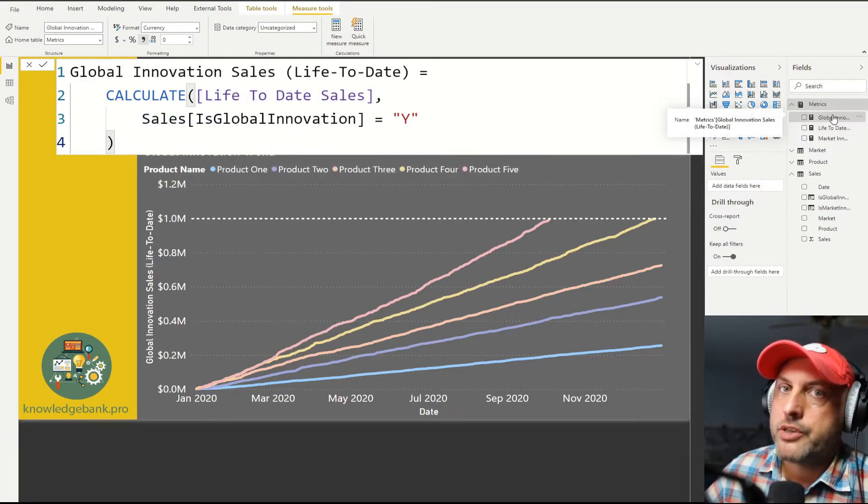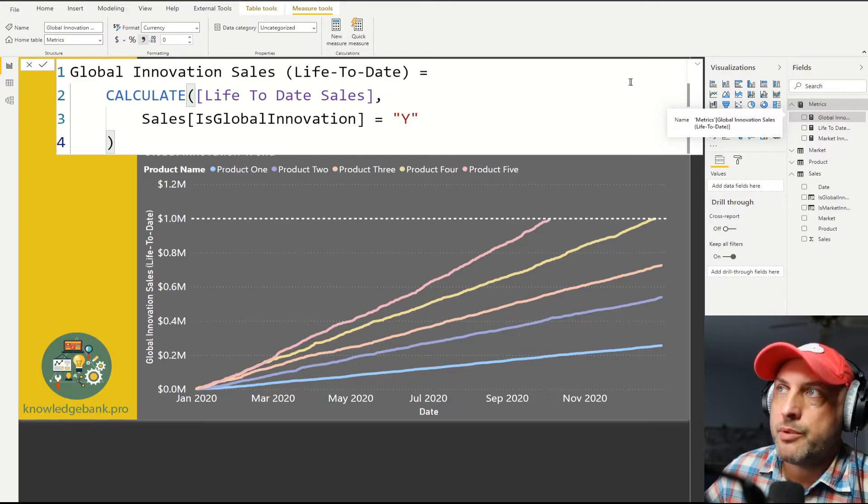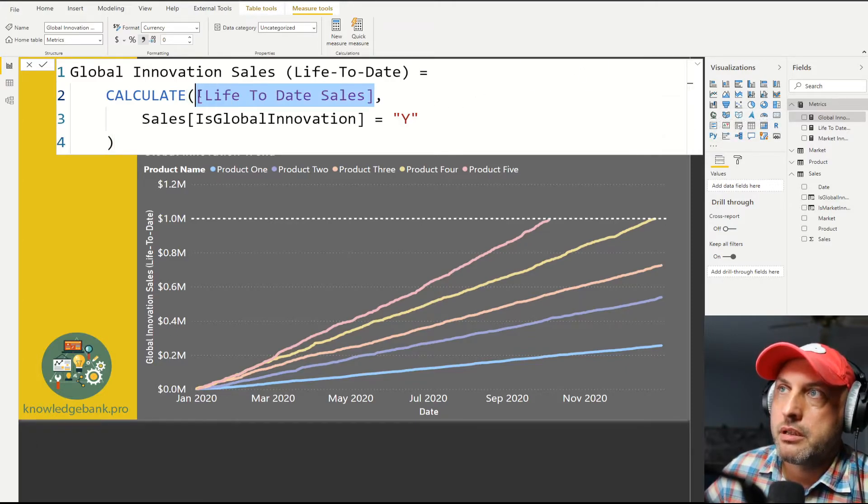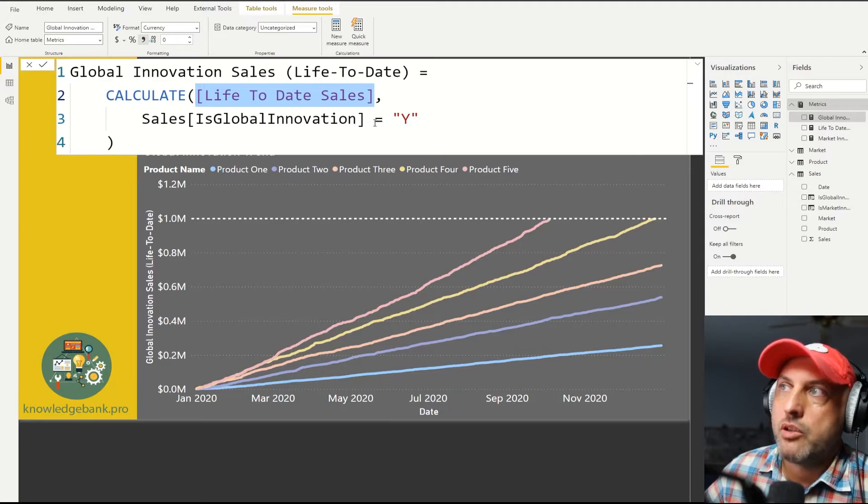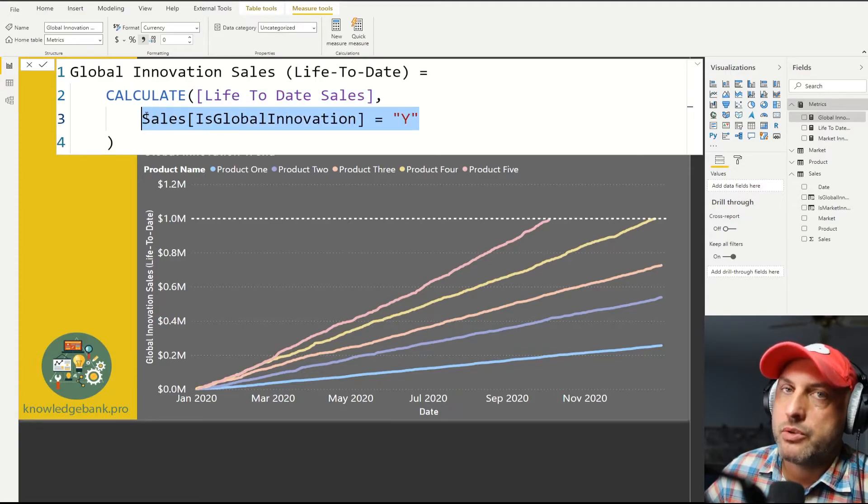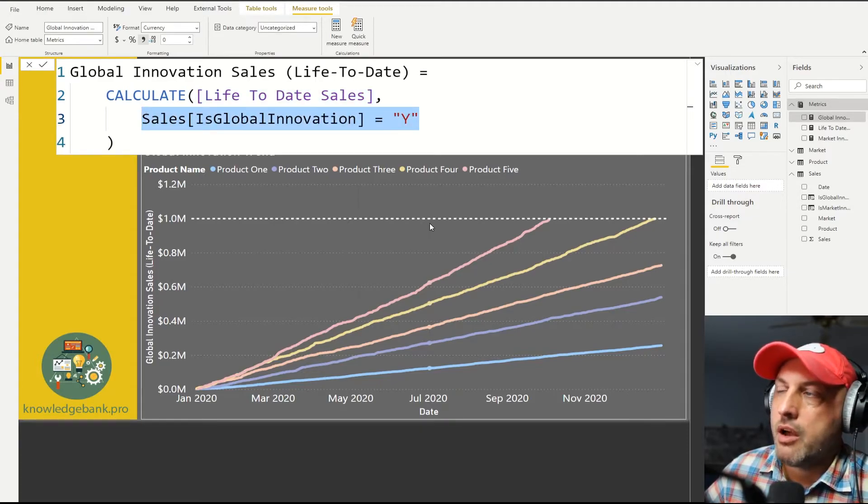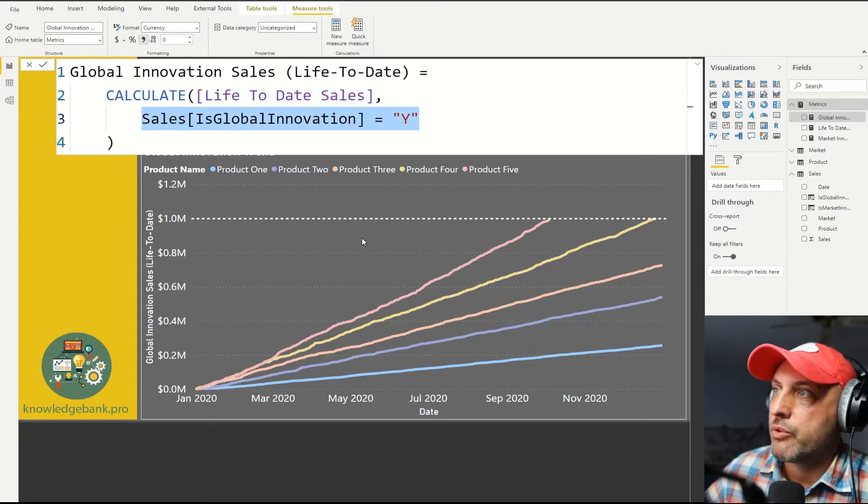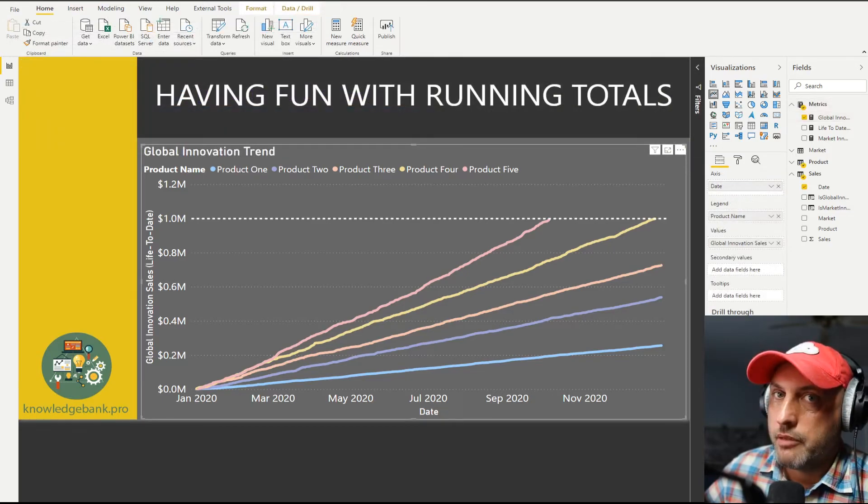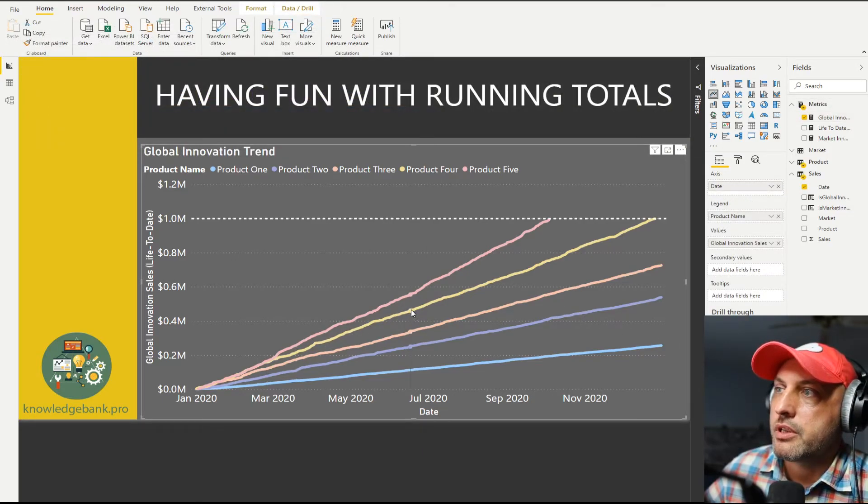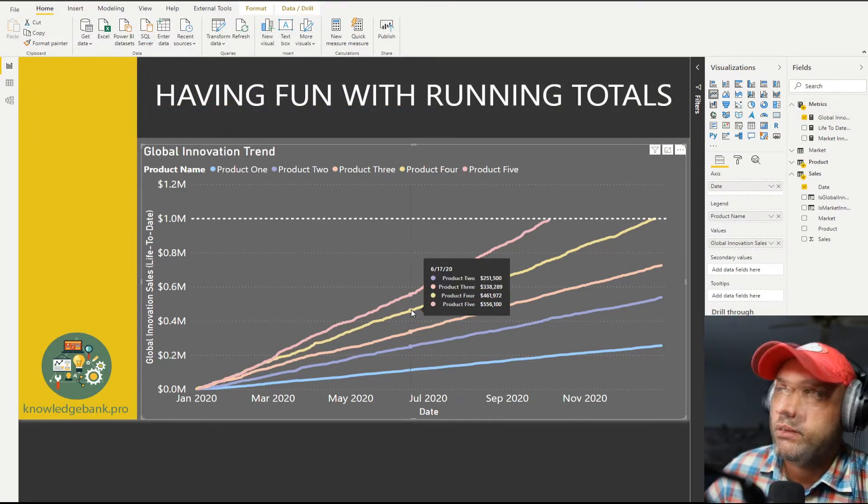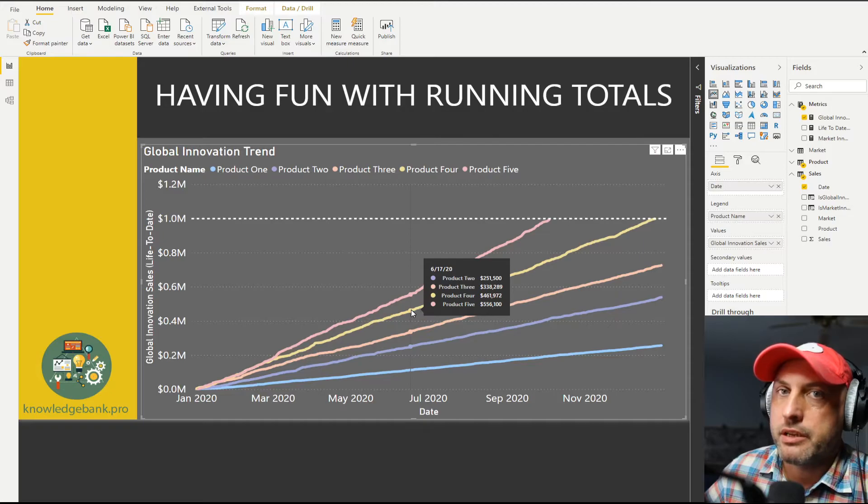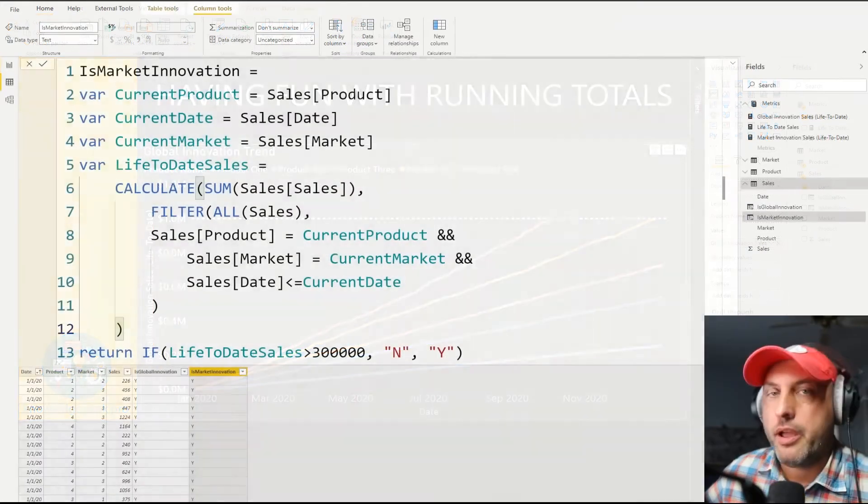And as you can see, that measure now is very simple. I'm going to calculate my life-to-date sales under one condition. Is global innovation flag has to be set to yes. And that's how we get this beautiful chart. And that beautiful, gorgeous chart only shows us life-to-date sales for products while they're still in innovation phase.